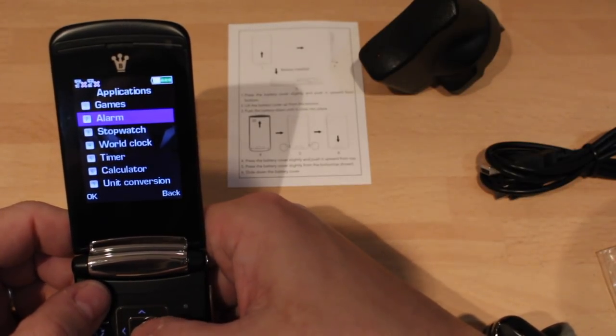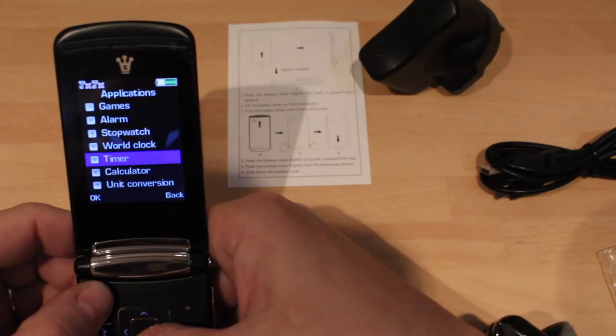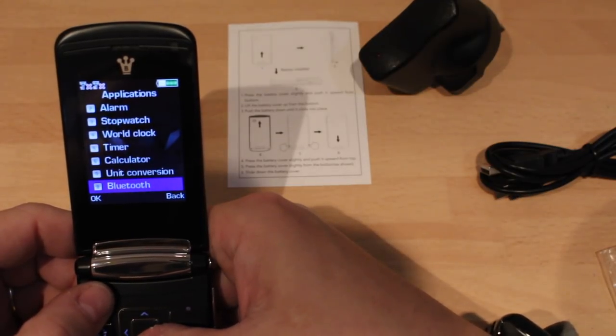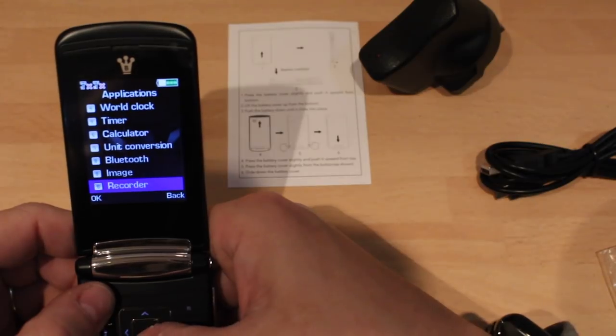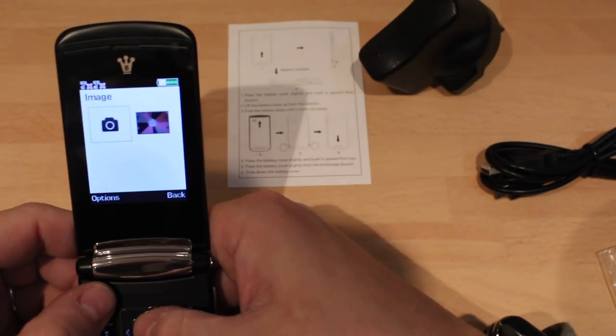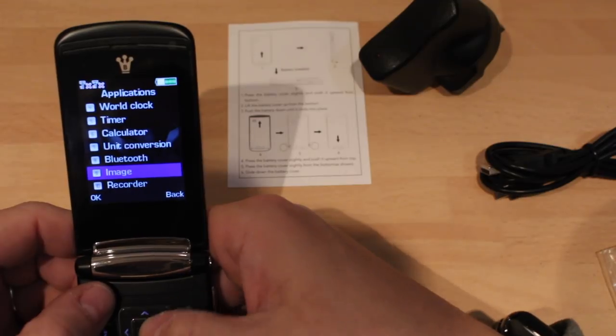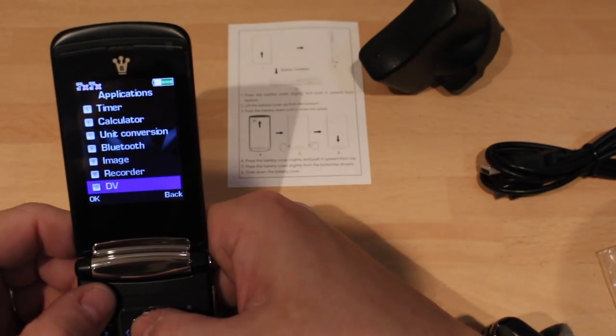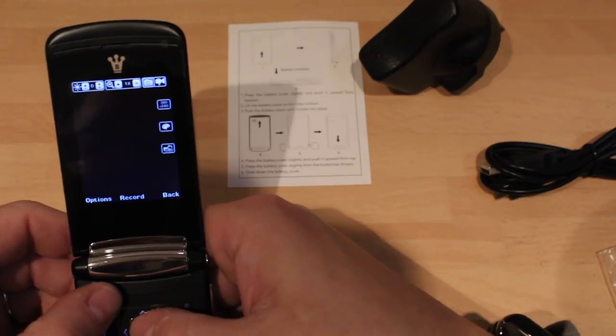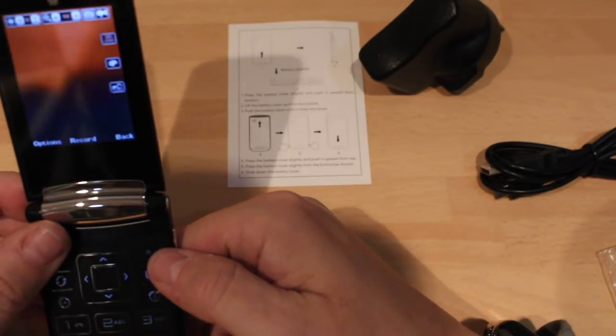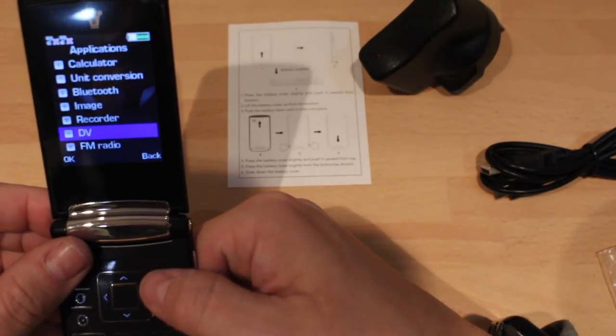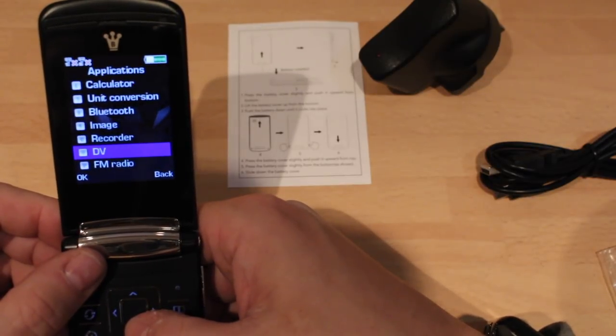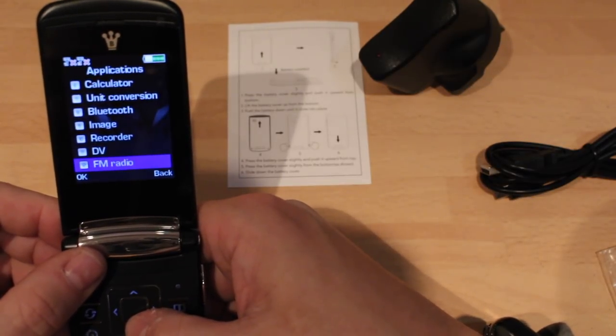Right, okay. Alarm, stopwatch, world time, timer, calculator, unit converter, Bluetooth, it's got on. Right, images, what was images? Oh so you store it, that's a bit weird, storing your images down there. Recorder, DV, what's a DV?